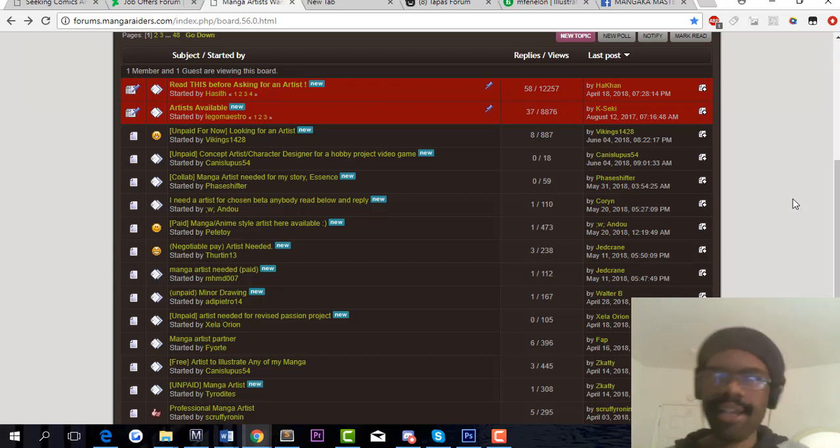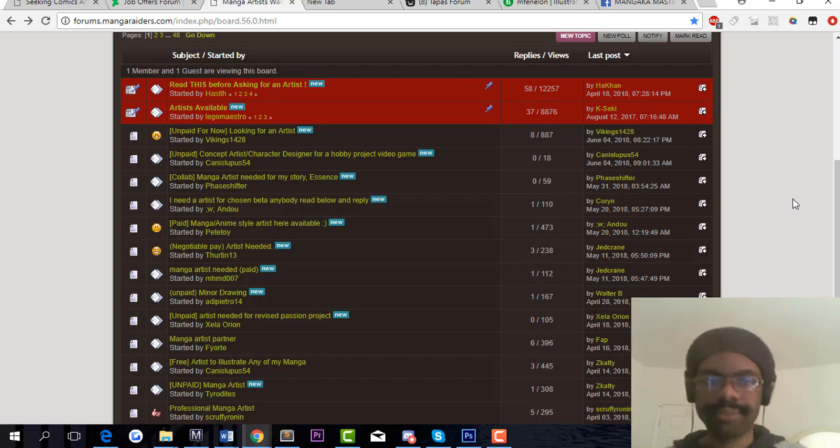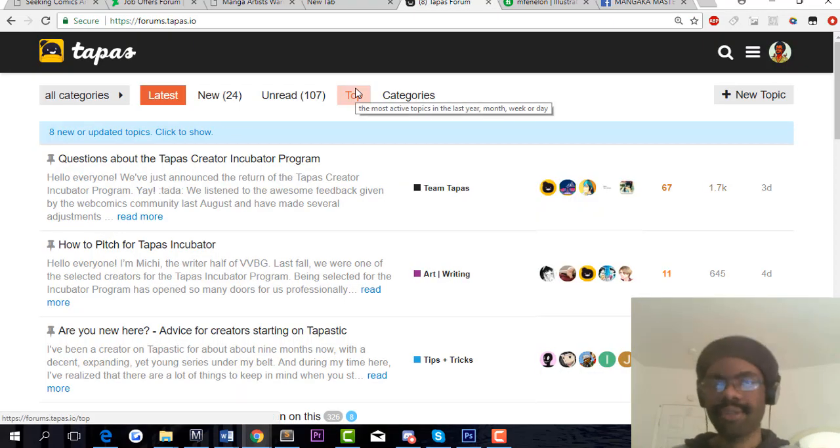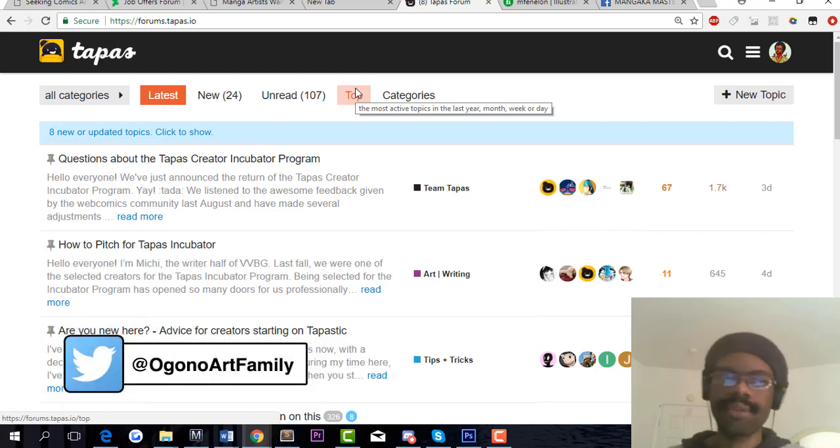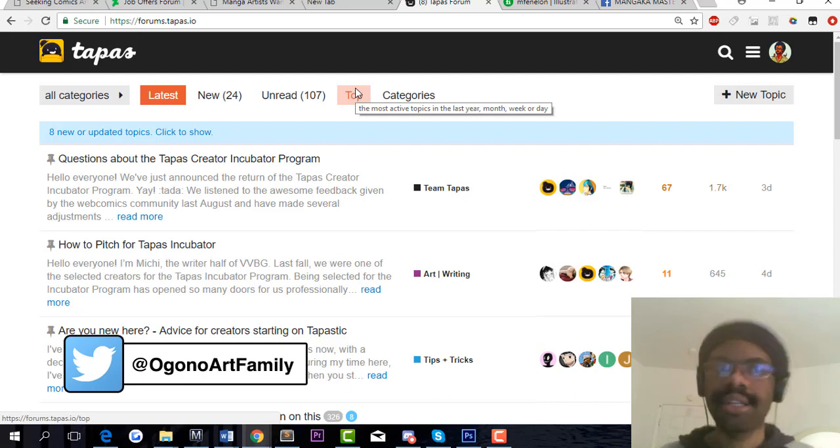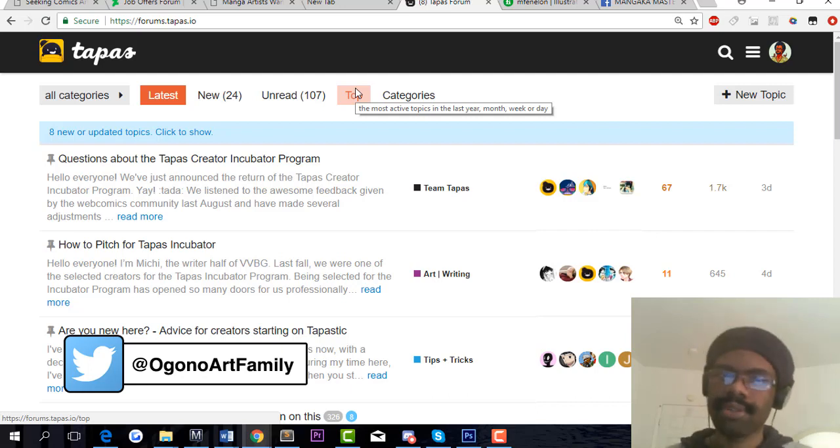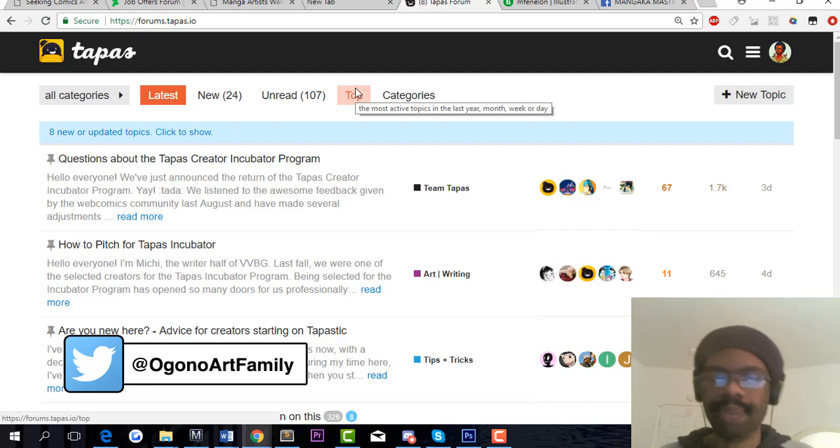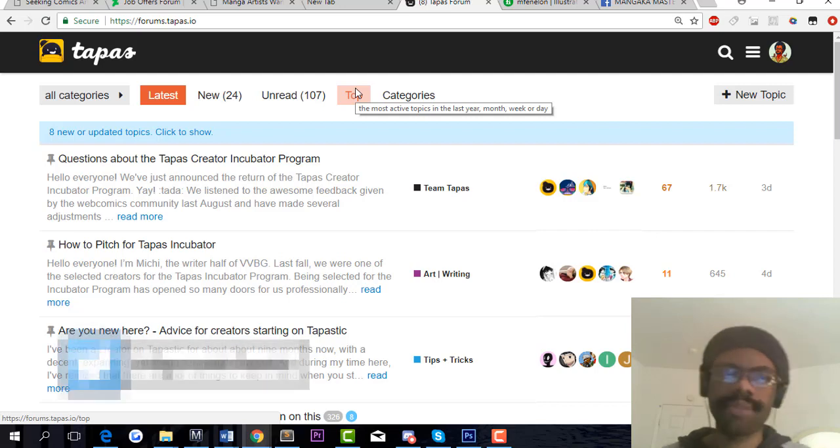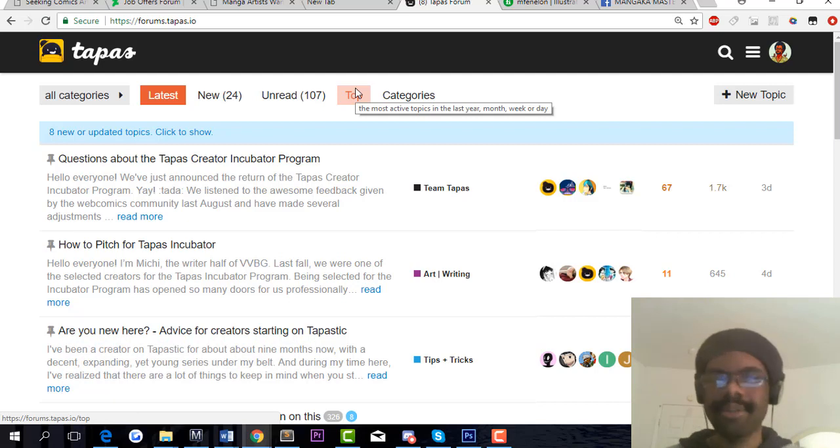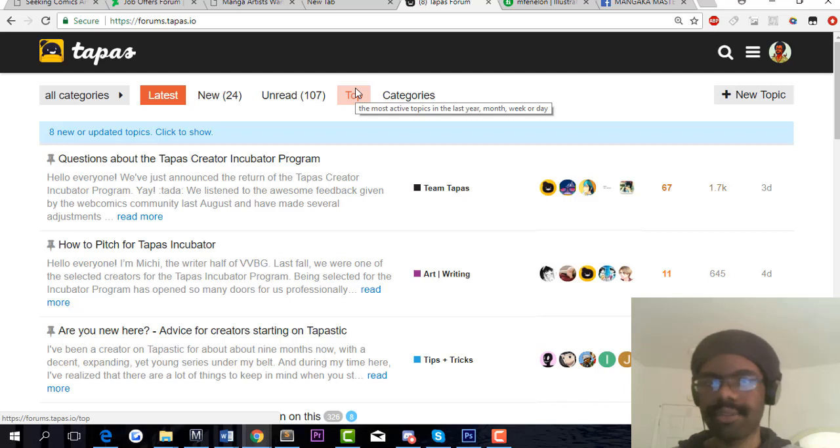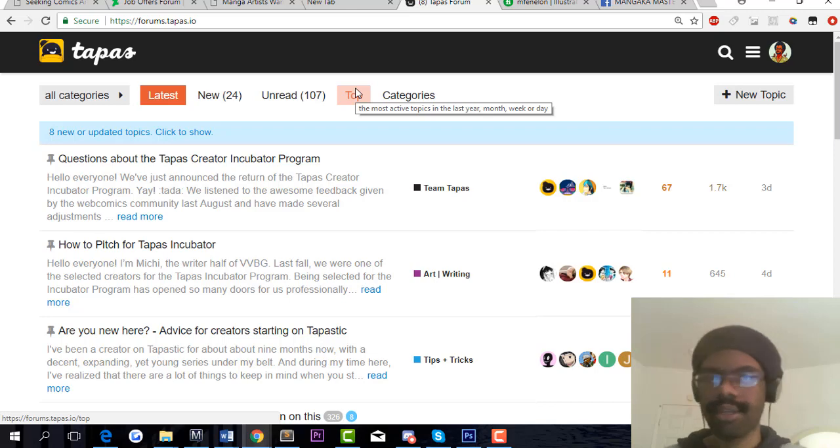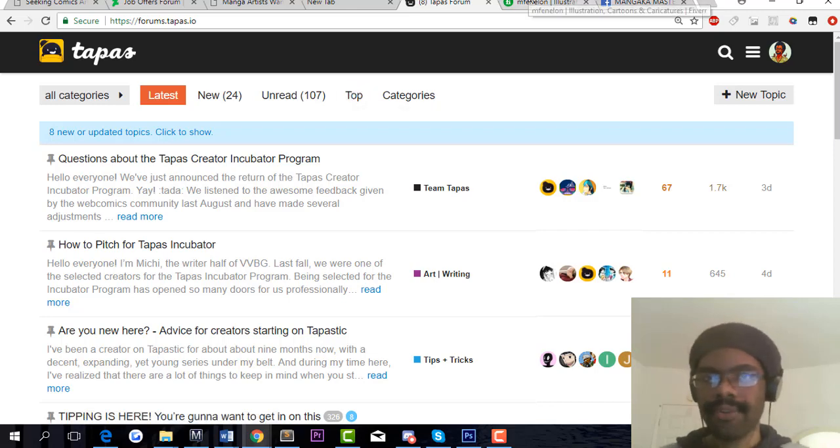The next site is Tapas forums. You can look for any kind of forums on Tapas. There are two kinds of people: the writers and the comic artists. You may want to start seeking commission work here. I personally never used Tapas to look for commissions, but I've seen some people who have and it seems to really work for them. The main focus is to look into different forums for your work.